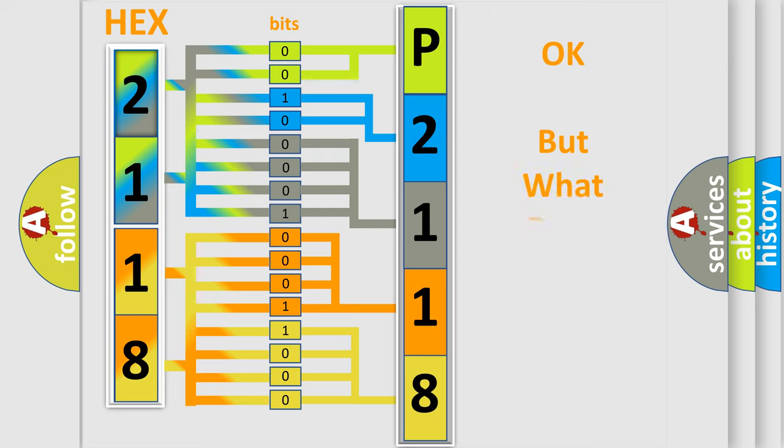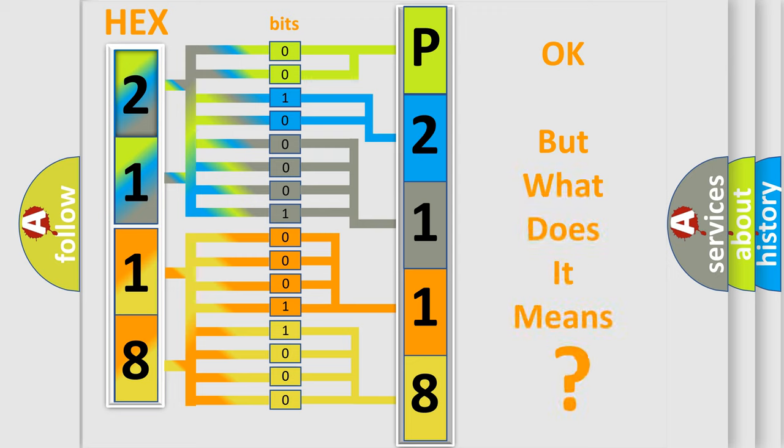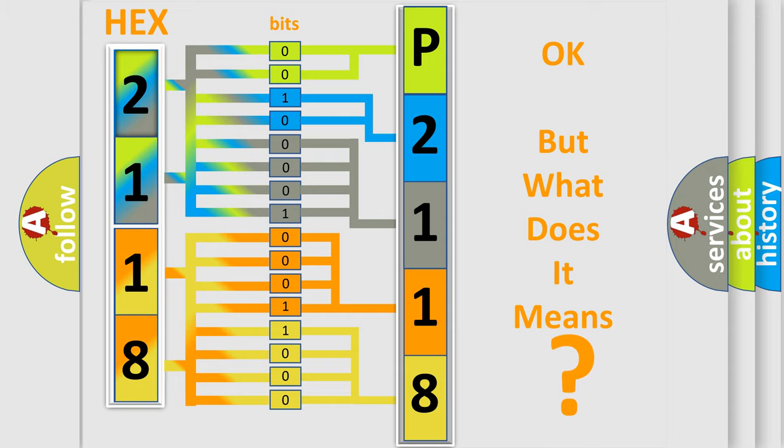The number itself does not make sense to us if we cannot assign information about what it actually expresses. So, what does the diagnostic trouble code P2118 interpret specifically for Jeep car manufacturers?